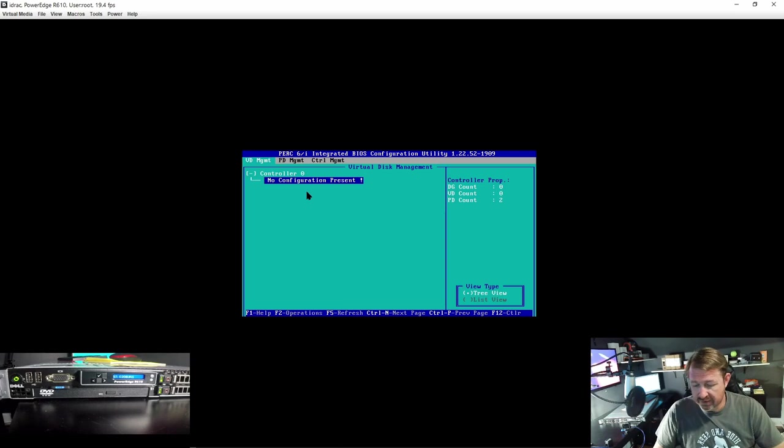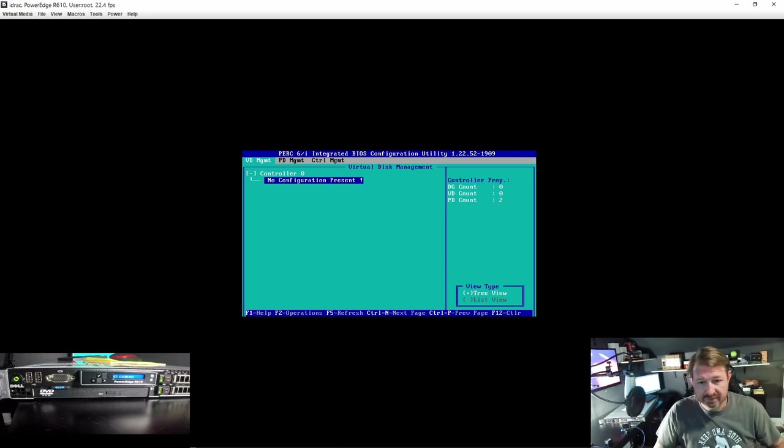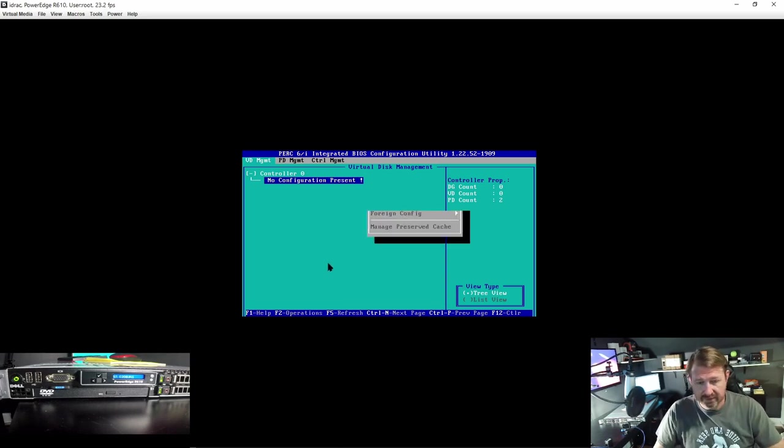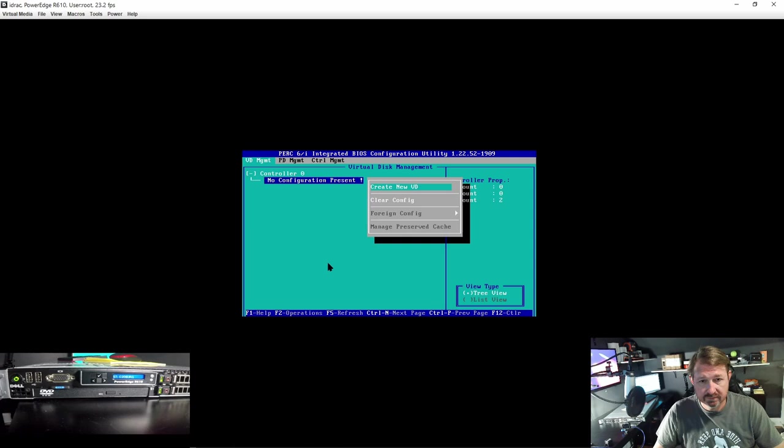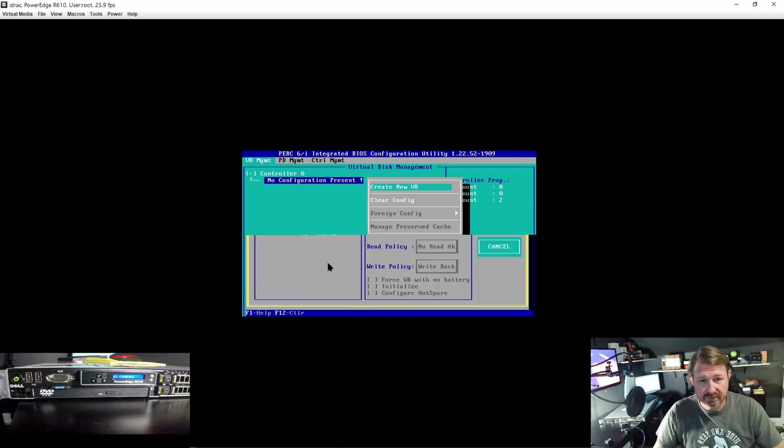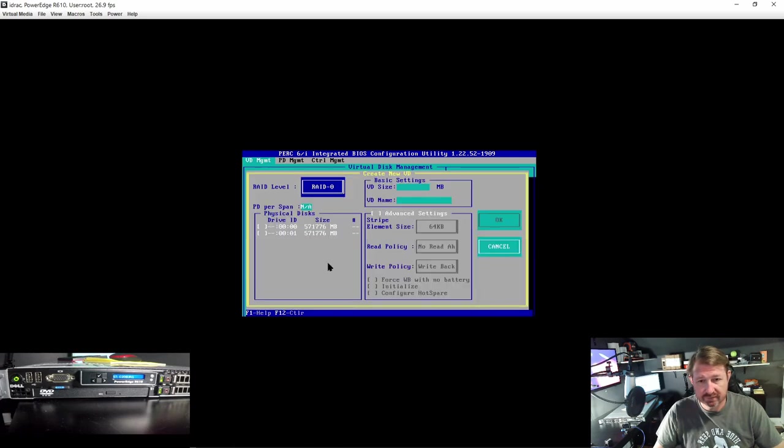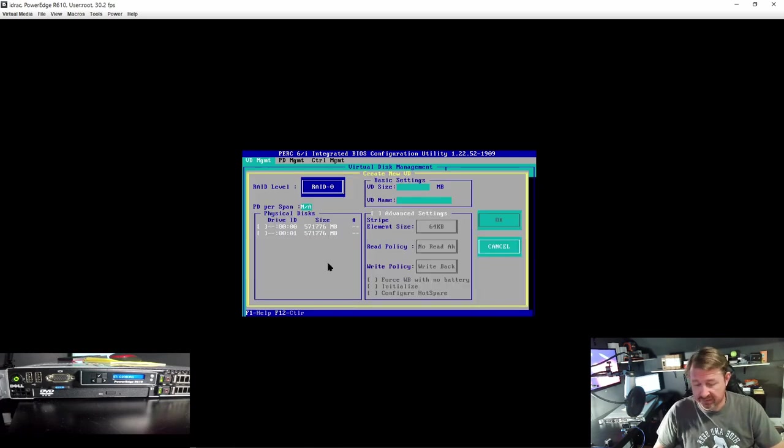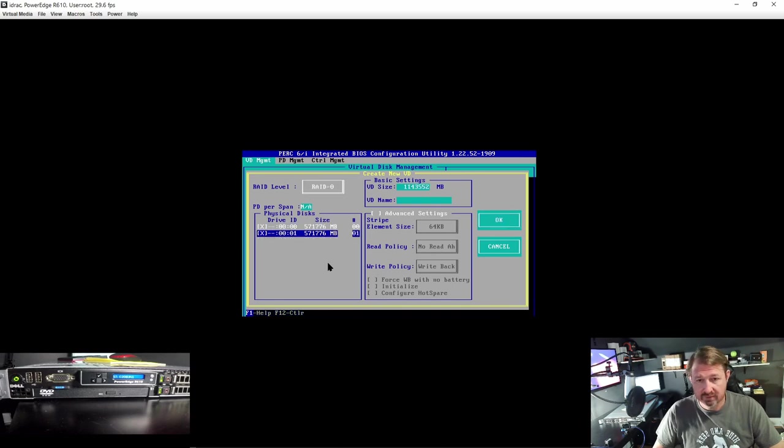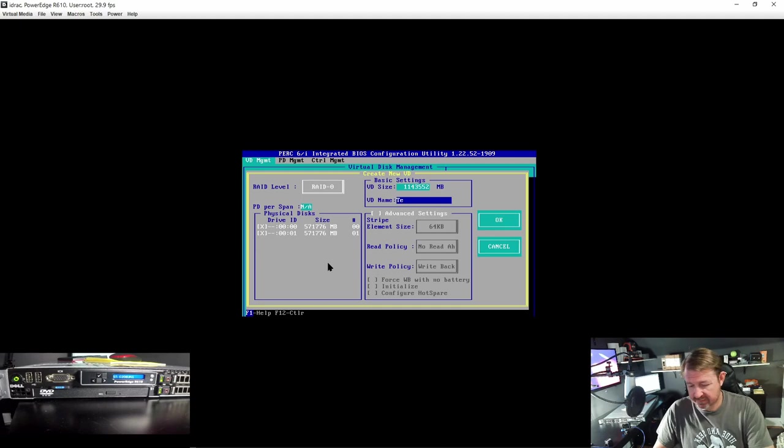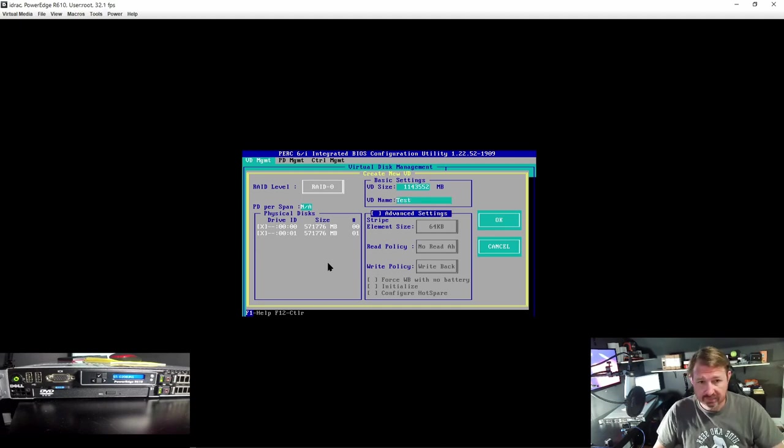To create a virtual disk you will see your options down here at the bottom. We are going to want to hit F2, create a virtual disk. RAID 0 is fine, it is going to be destroyed anyway. We are going to use both drives and we will just give it a name of test. And hit OK.